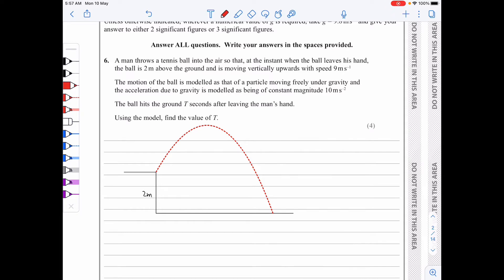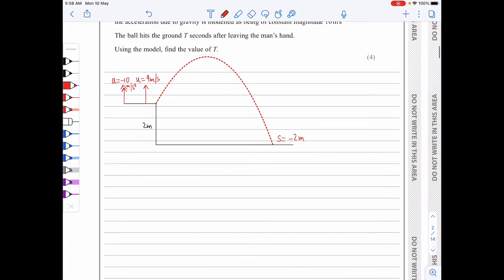To start off with, we've got the initial speed to be 9 meters per second. The acceleration is minus 10 because it's acting in the opposite direction. We know that the ball hits the ground capital T seconds after leaving the man's hand, and we need to find the value of T. At this point, the displacement is negative 2 because it's 2 meters below the launching point. So we could use S = uT + ½aT².